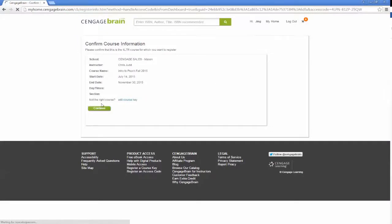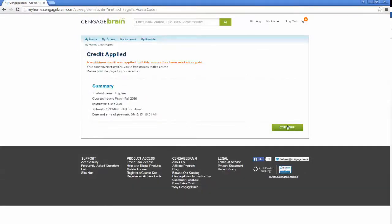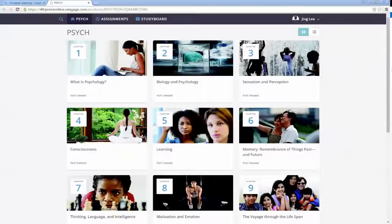Confirm the course information. Click Continue to proceed to the course after the Credit Applied page displays. If your instructor created assignments, you can access them in the Assignments Calendar. Thank you for going through these login and registration instructions. We hope you're looking forward to taking your 4-Letter Press Online course this term. Good luck!